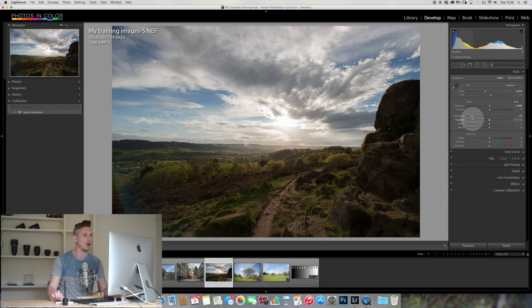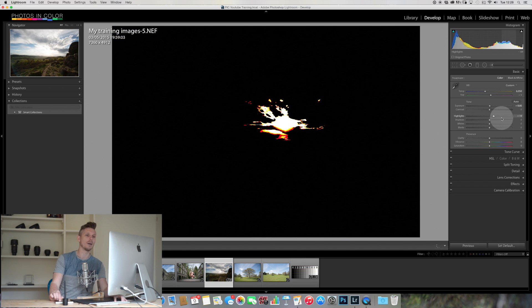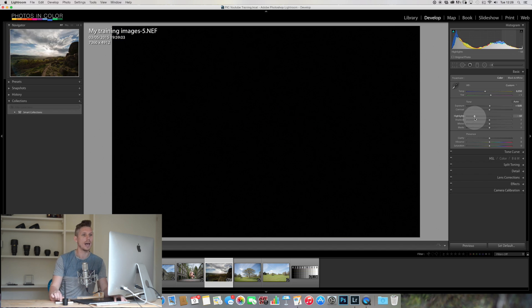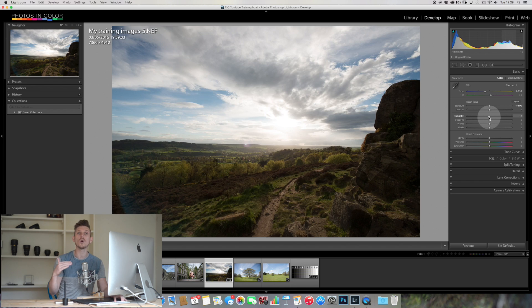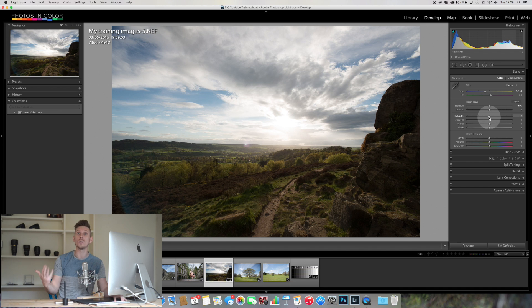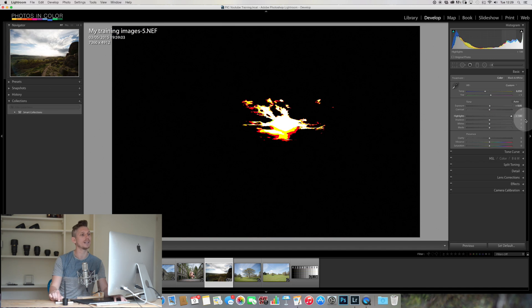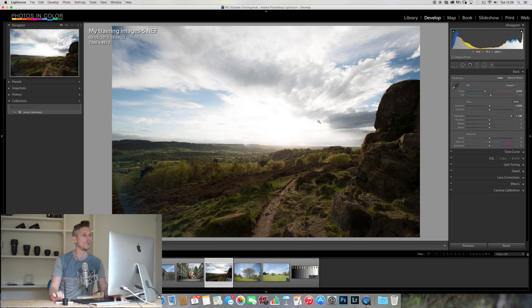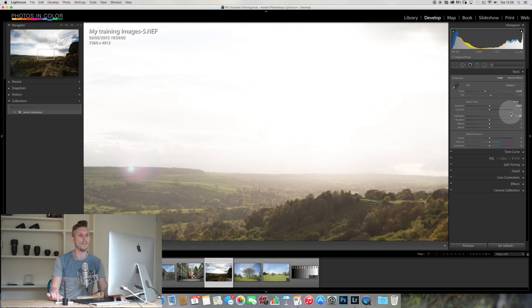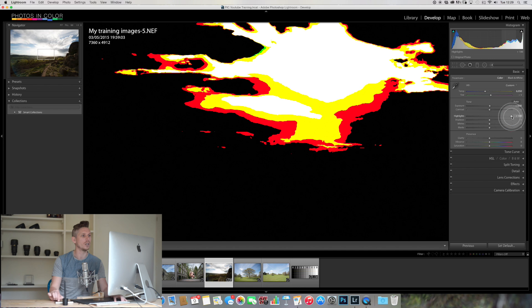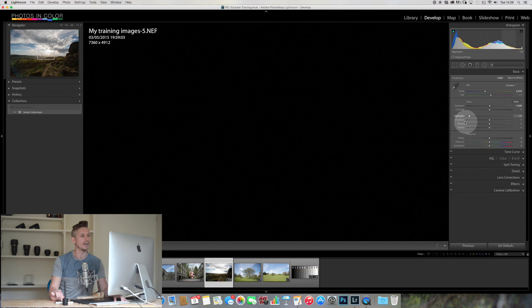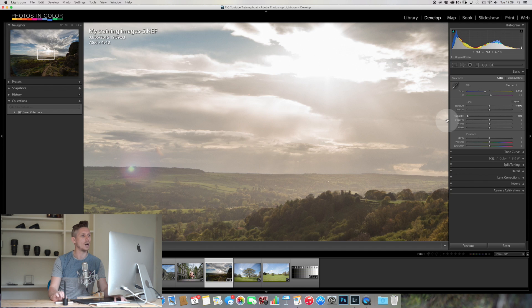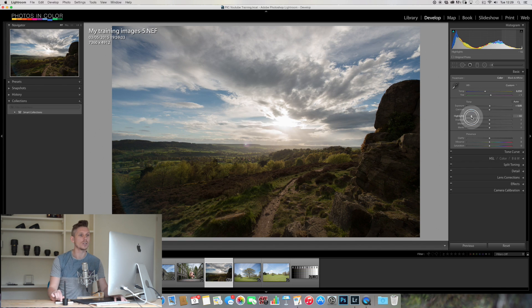Now we can help ourselves by pressing option or alt on a PC to actually see this. Anything that appears white basically means that that is pure white, it means that there is no detail left in there. So if we boost this, all of that area becomes white, there's no detail whatsoever left in this area. Whereas if we go the opposite direction and we make all that disappear, now we can actually see we've got some detail.